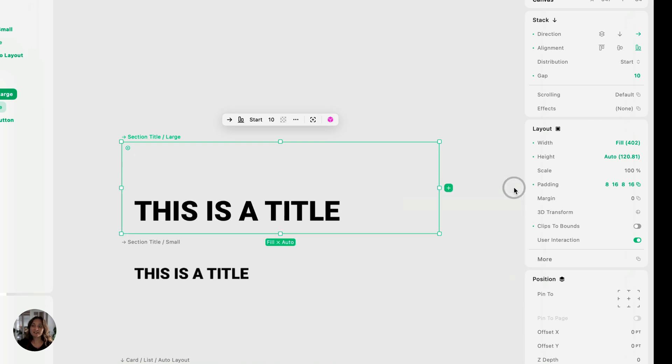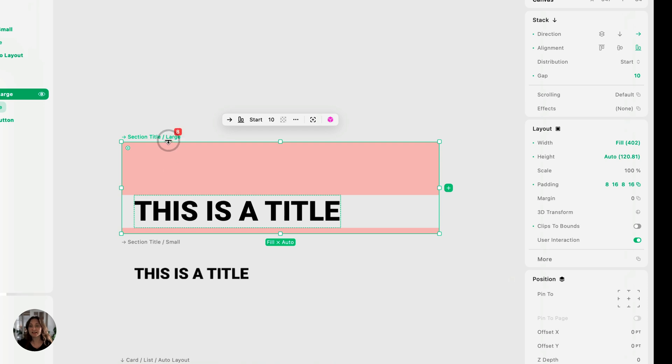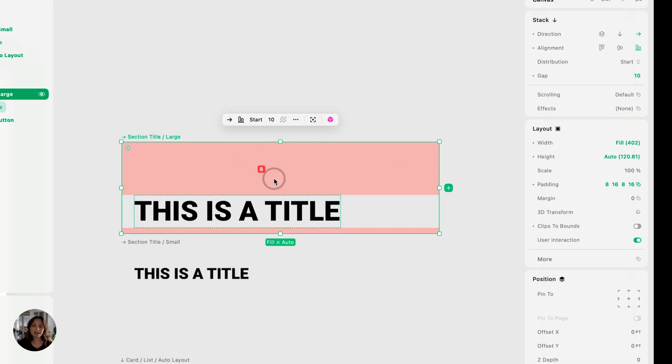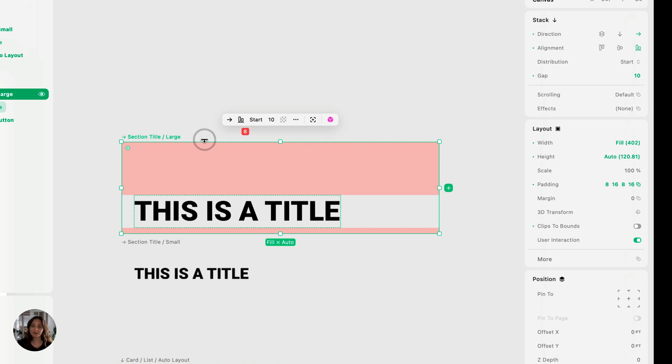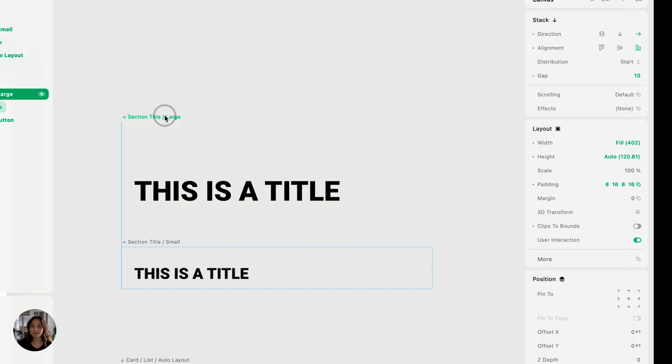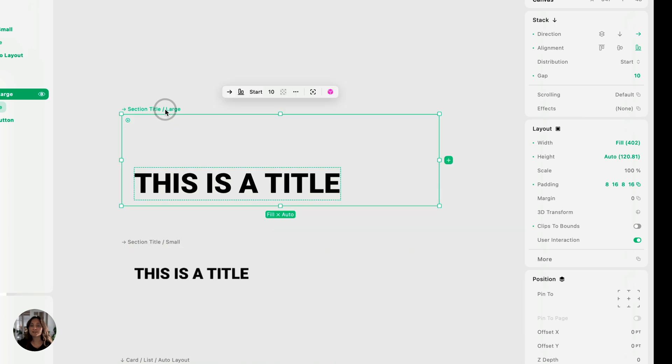And I'm going to turn on the top safe area padding. This safe area is going to be dynamic depending on which iPhone size you're using. So if you're using an iPhone 16 Pro or something, it's going to have that dynamic island and a pretty big safe area versus if you're using an iPhone 8, it's going to be a much smaller top safe area.